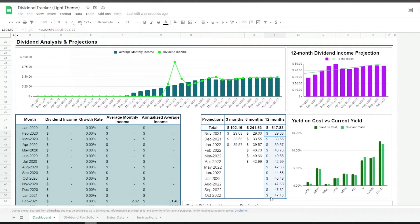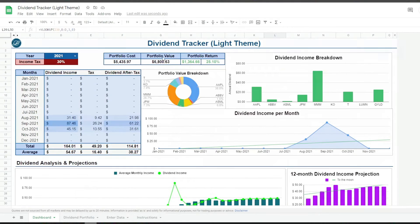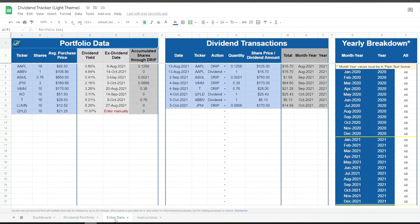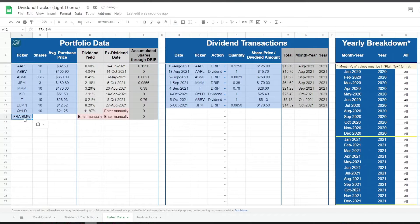The dashboard and portfolio tabs are fully automated. They both read the information from the enter data tab. All you need to do is enter your portfolio data and your income transactions.